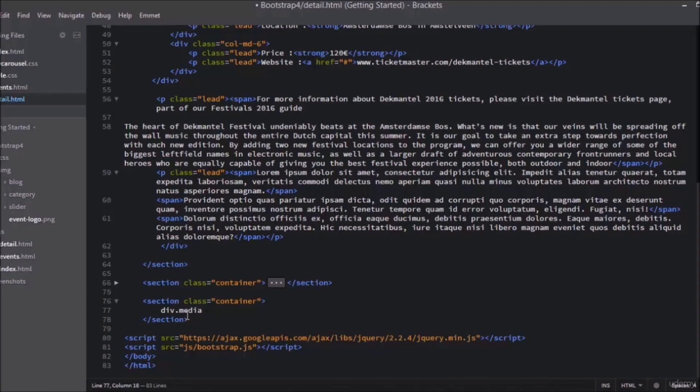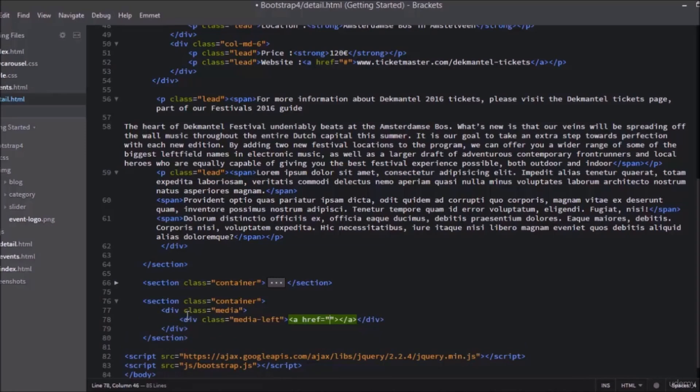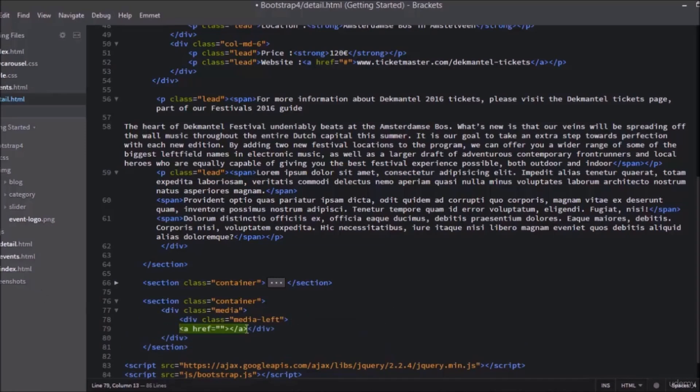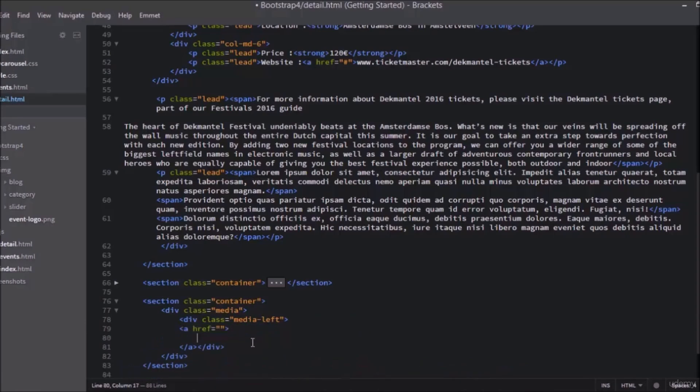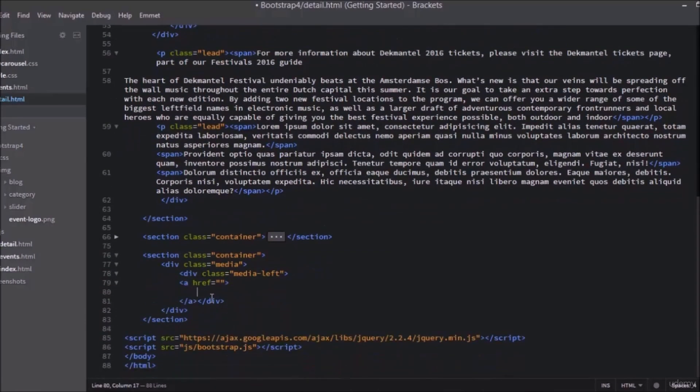Add another div with a class of media-left, and add an a tag inside of the a tag. Now add an image tag with a class of media-object.